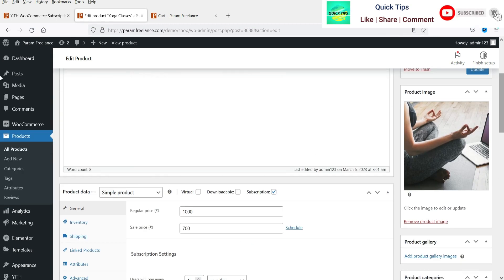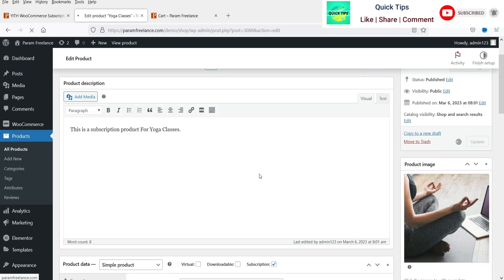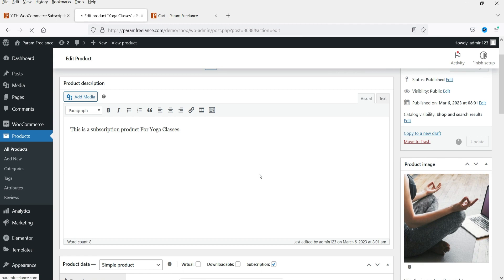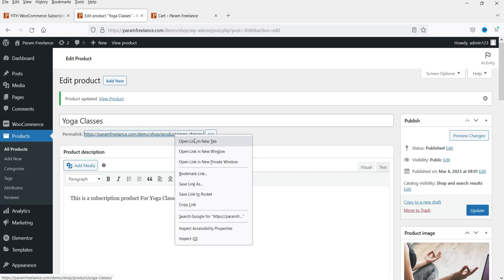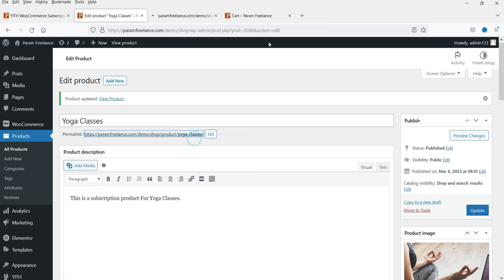There are also settings to override global pausing and override global cancellation. I'm not going to make changes there. Let's click Update and view the product again.